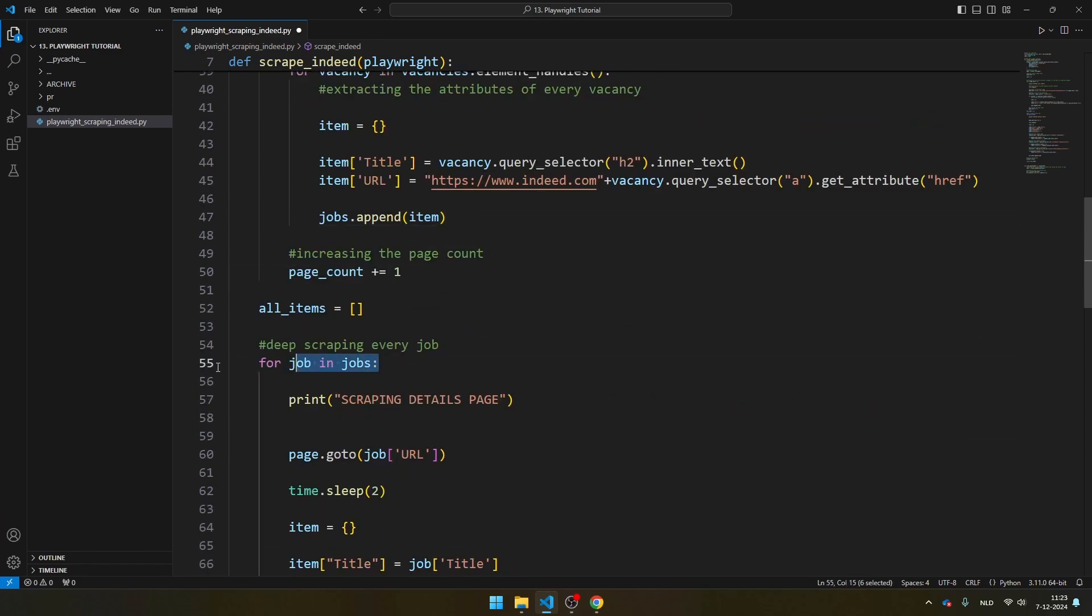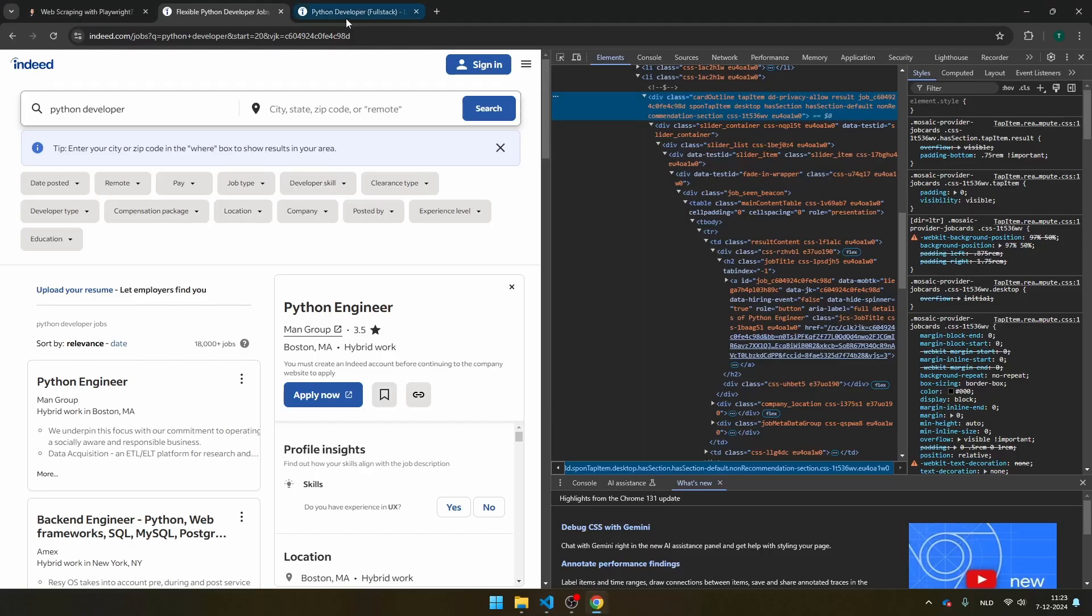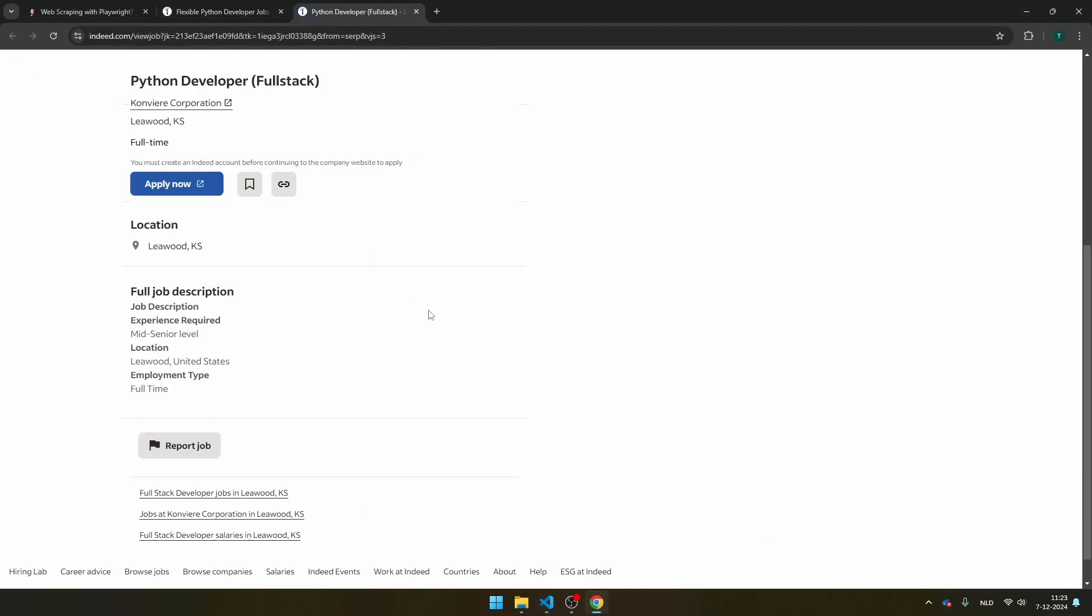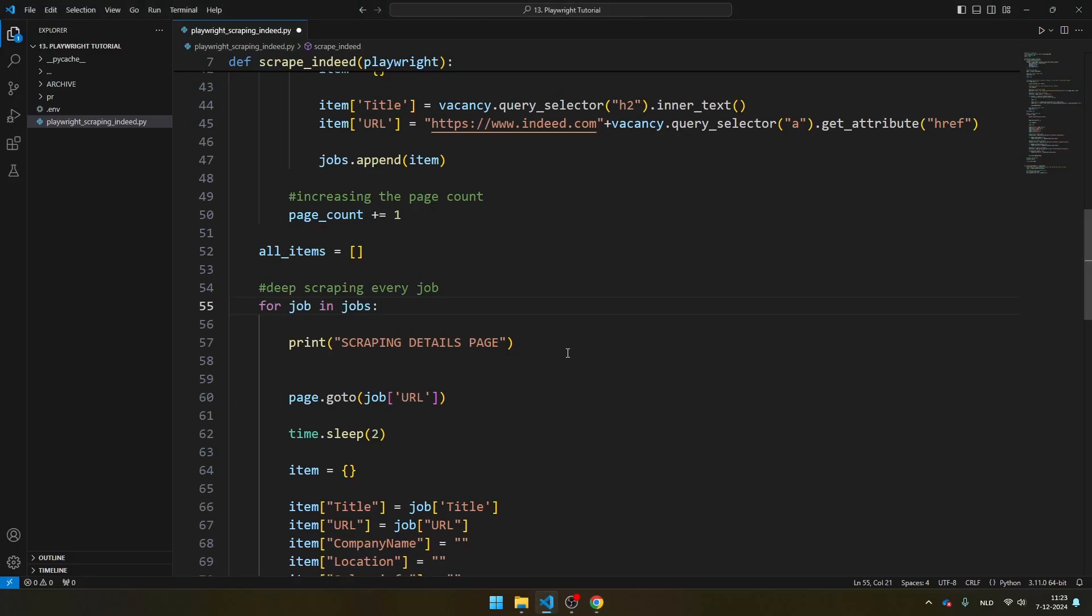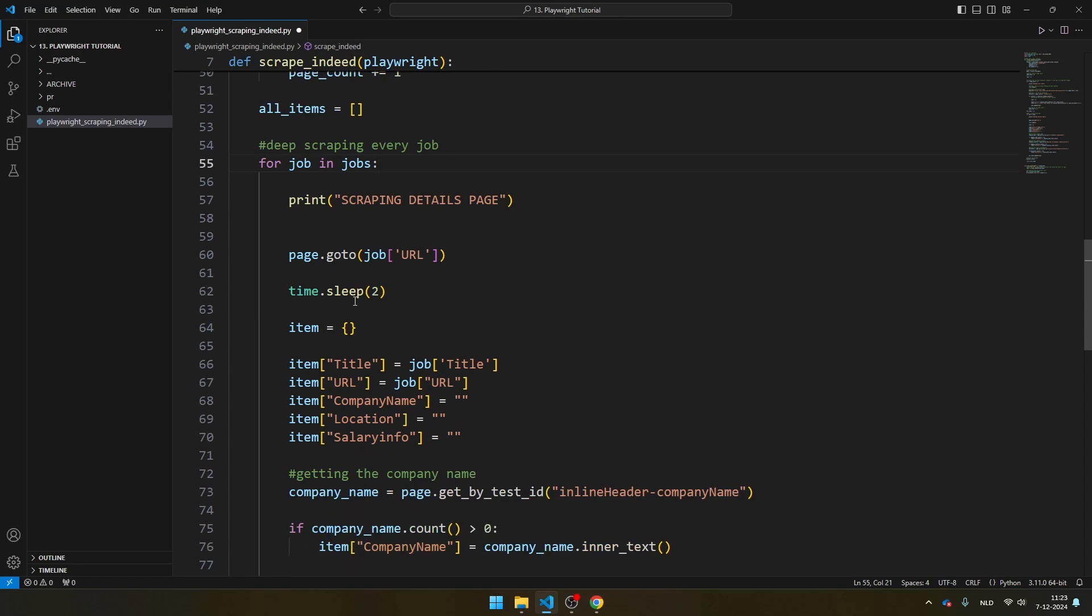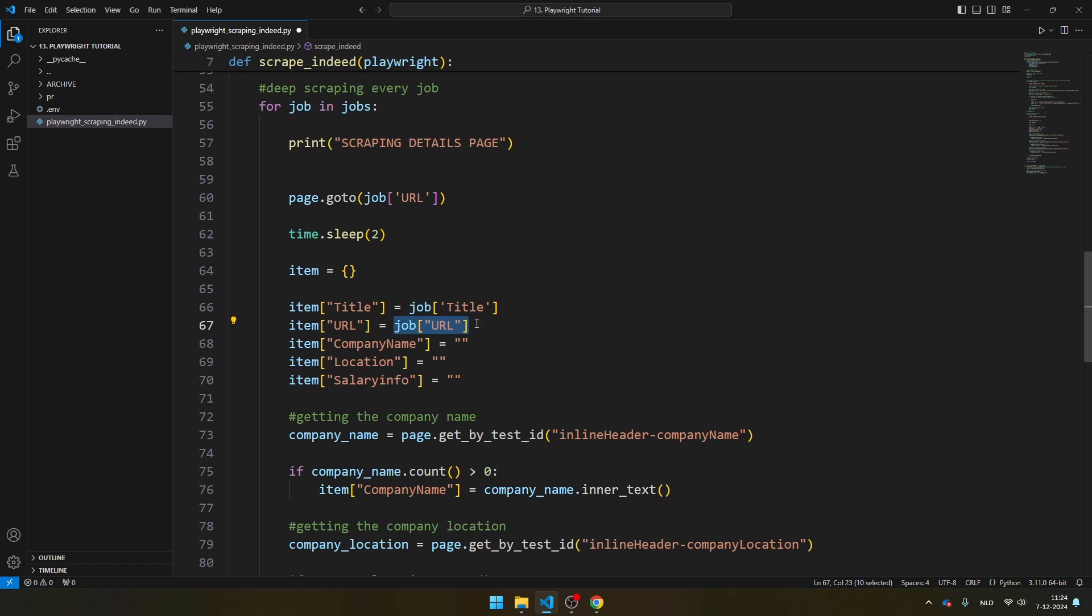And we're going to loop through jobs right here, for job in jobs. And this is where we're going to scrape the details page, and that's exactly this page. So from this page, we're going to also extract some elements. So you see here that we have a delay just to make sure we're not sending too many requests to the website at the same time. Then you see here that we take the title from the job element because we've already scraped it in the first page.